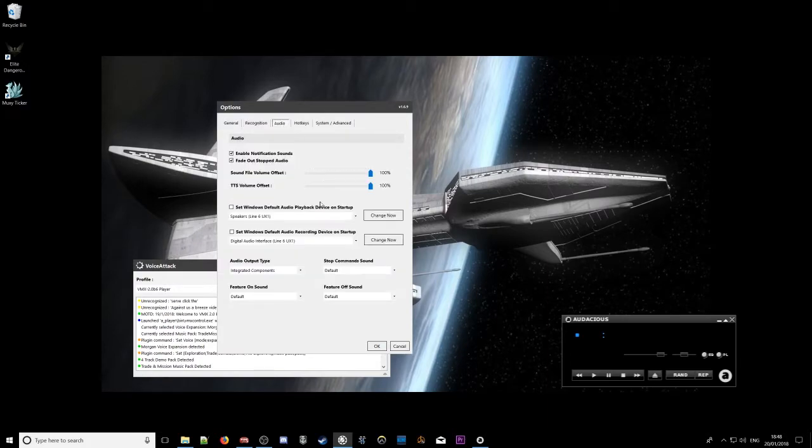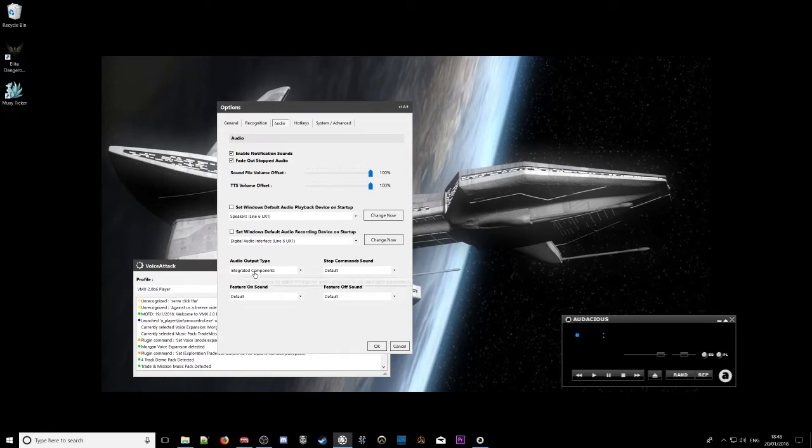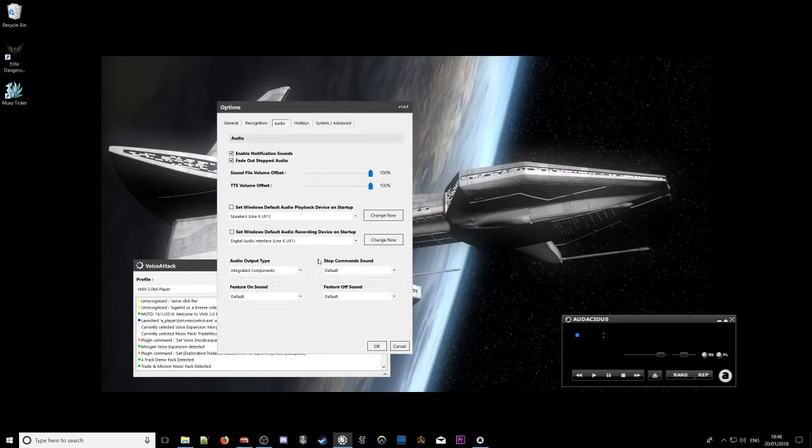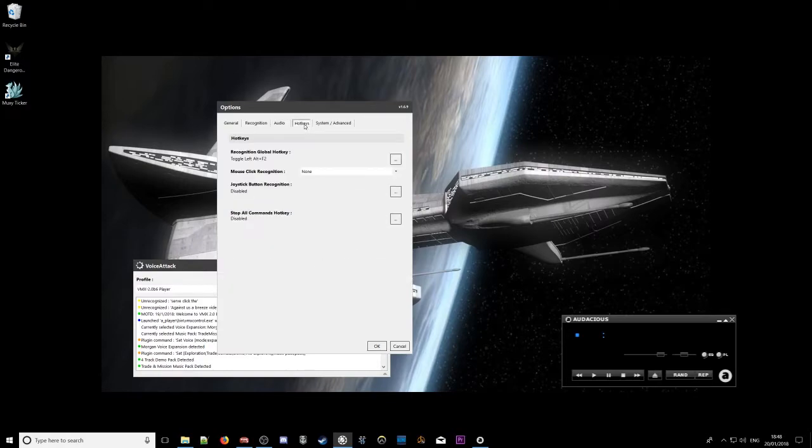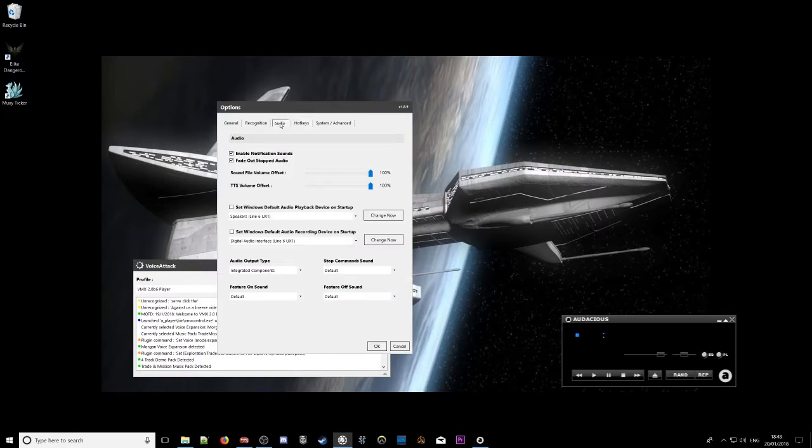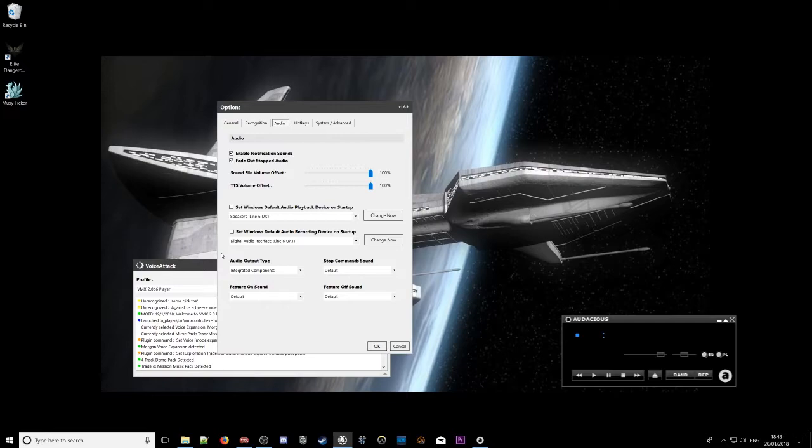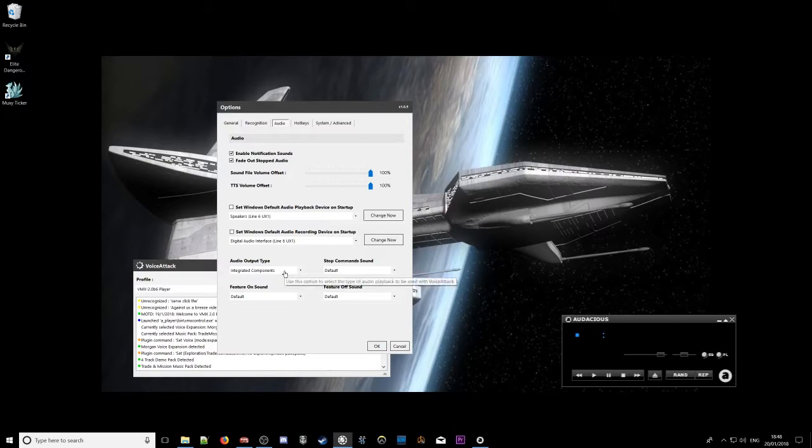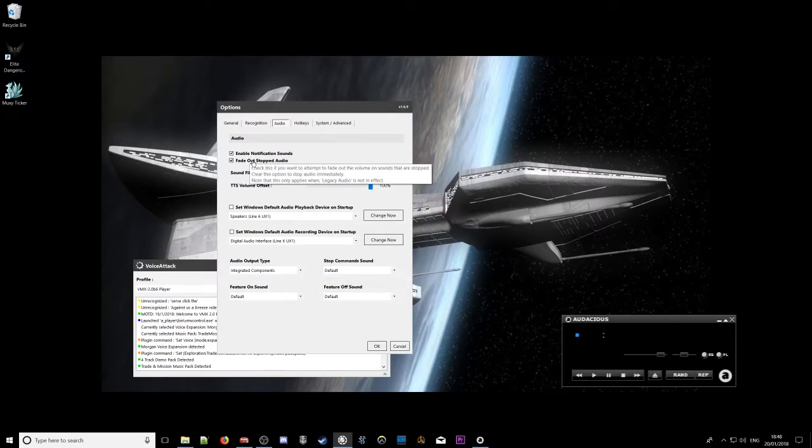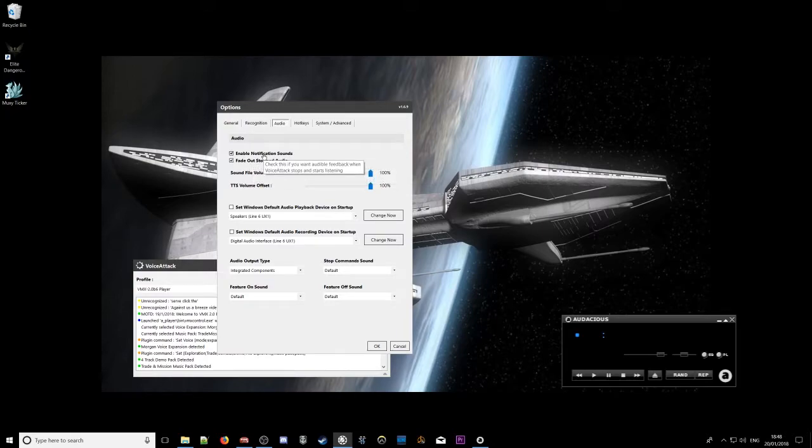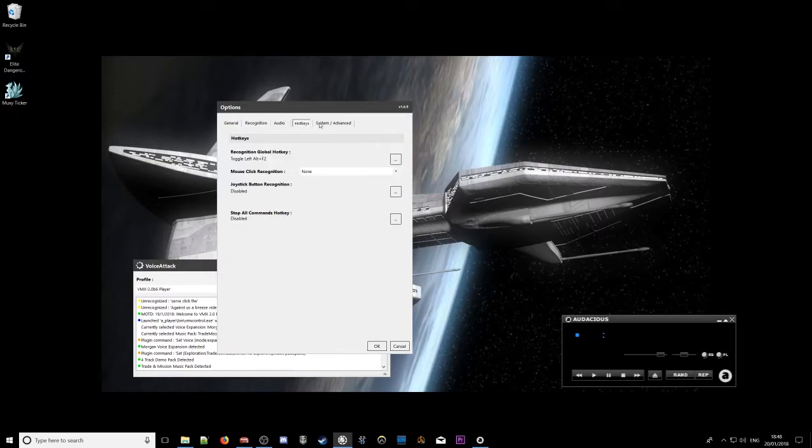And in the audio tab, make sure your audio output type is set to integrated components. If you're finding voice responses cutting out or doing strange stuff, it's usually that setting, the audio output type. I also have fade out stopped audio and enable notification sounds on there.